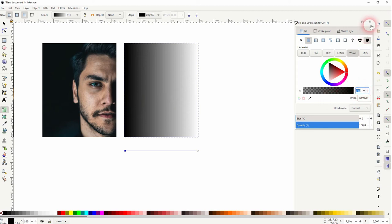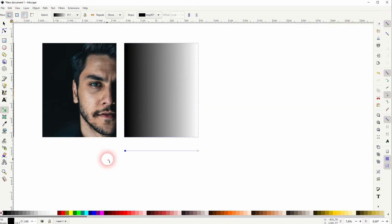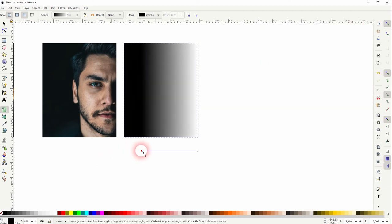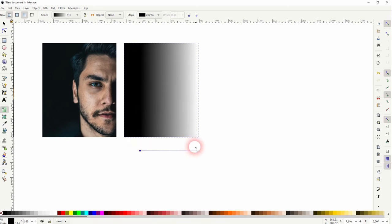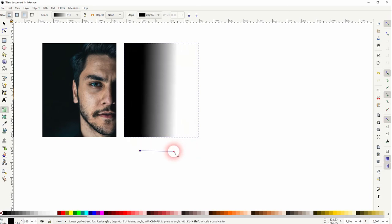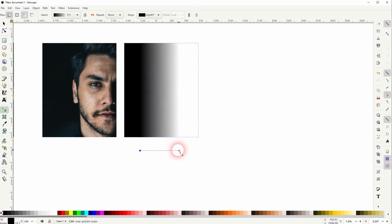Let me close that. And now I'll reposition these endpoints a little bit. Everything that's white will be shown. Everything that's black will be concealed.